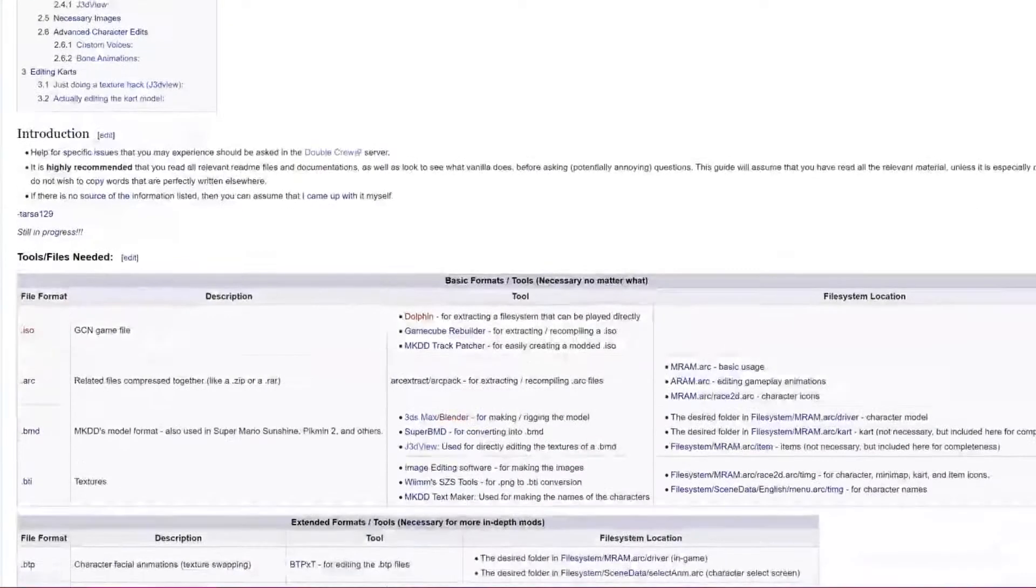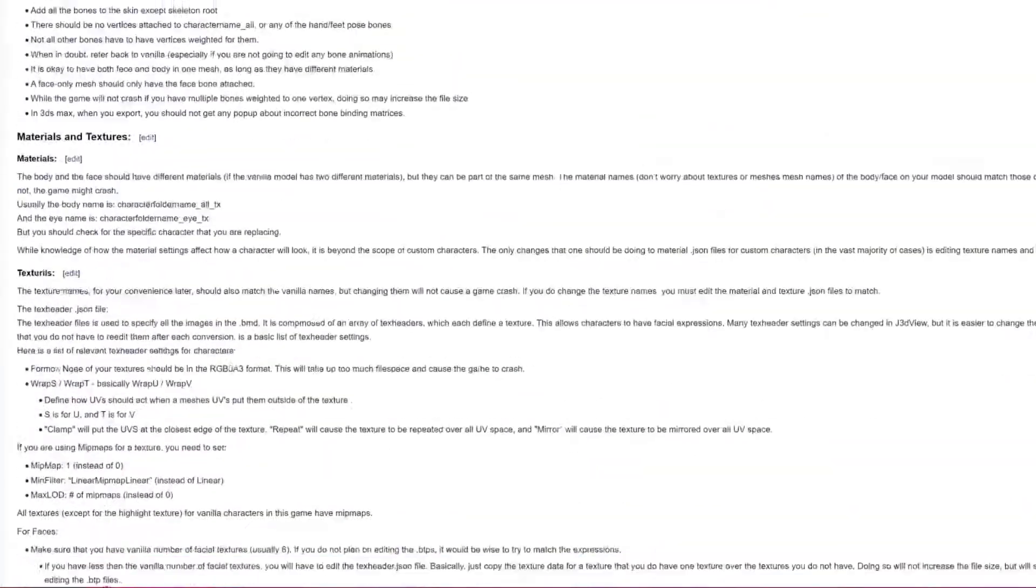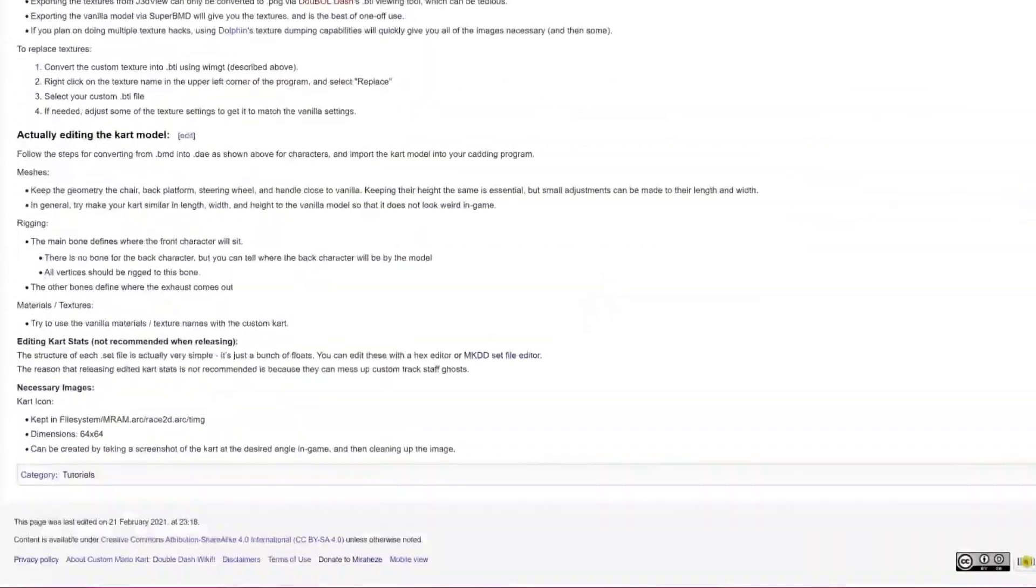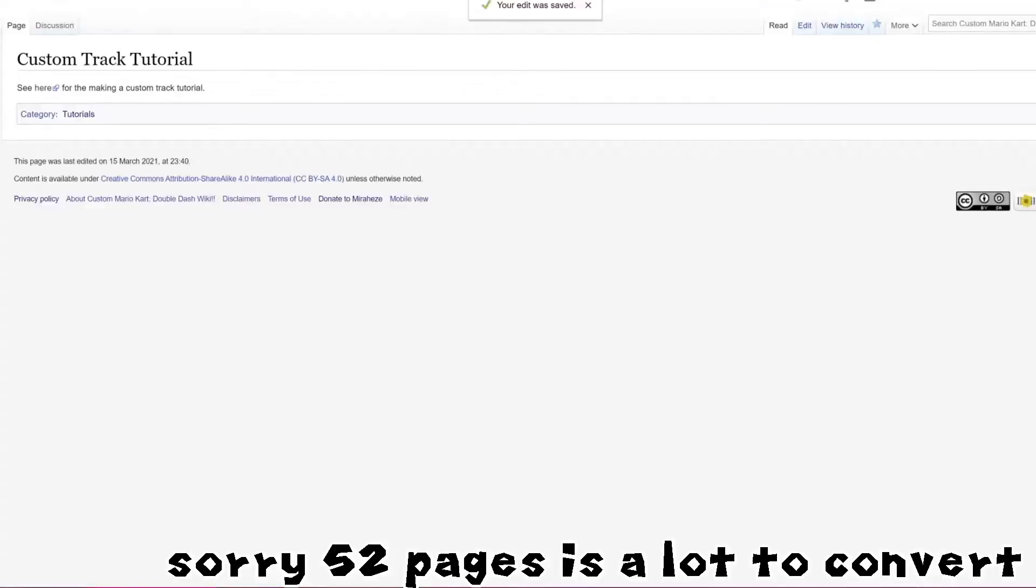Basically, there is a lot of information about MKDD and its current modding scene. Obviously it's not completely up to date, but eventually everything will be added.